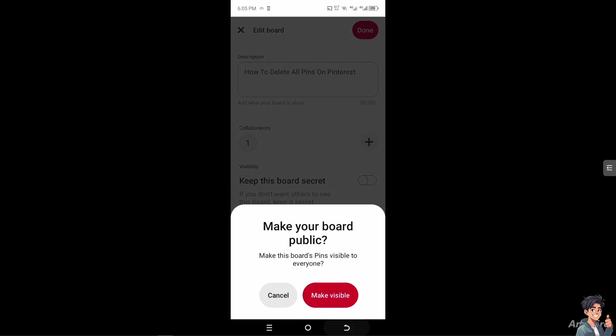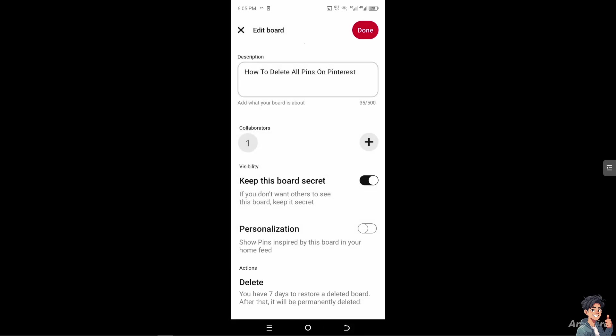You have an option to delete the specific board here. You have seven days to restore a deleted board; after that, it will be permanently deleted. If you delete this board, all the pins inside will also be deleted. It's one of the quickest ways to delete all pins on your specific board. Don't worry, you can simply create another board with a fresh start.